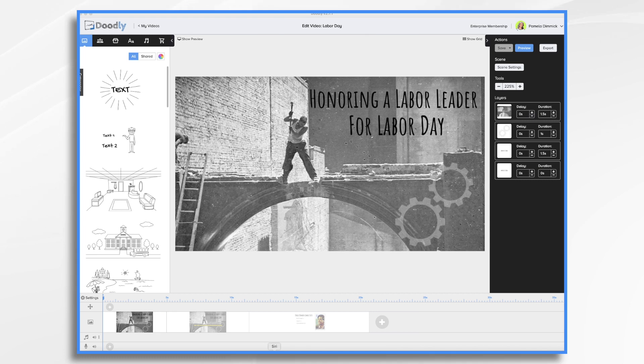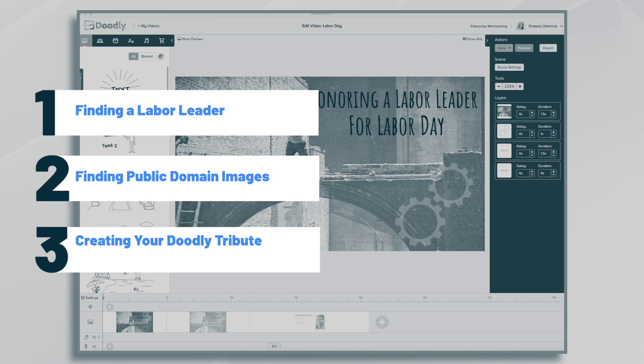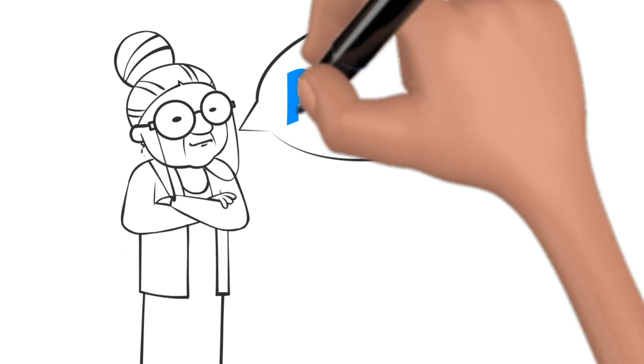Hi, it's Pamela. In celebration of Labor Day, we're going to create a short tribute to a labor leader in Doodly. Hey, and welcome to the official Doodly YouTube channel. If you enjoy our content, please click the like and subscribe button below. Now let's get straight to the video.